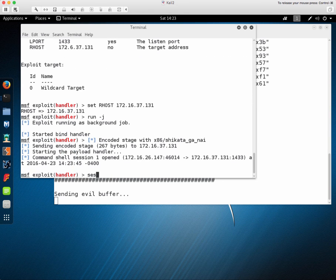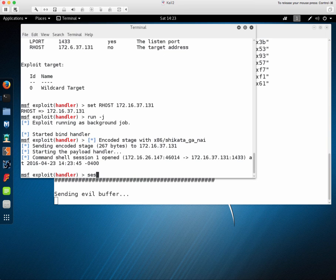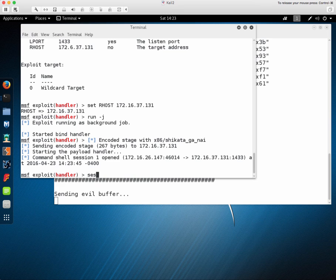Once we have those options correct we can run that module. From here you could improve your position somewhat by getting into an interpreter shell but for now you have at least command execution that you got through a remote code buffer overflow vulnerability. Thanks for watching.